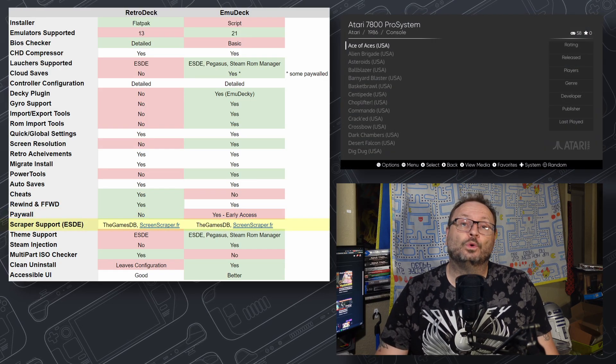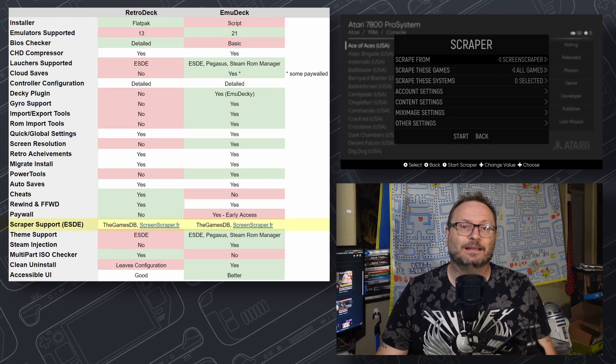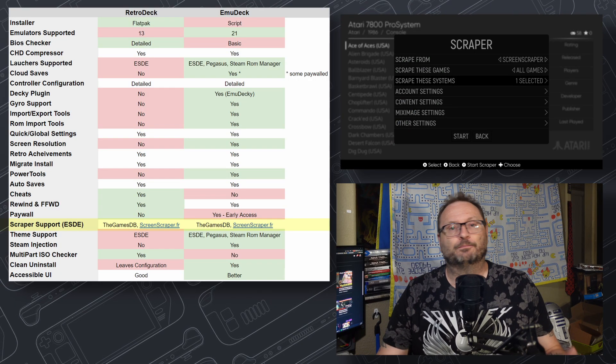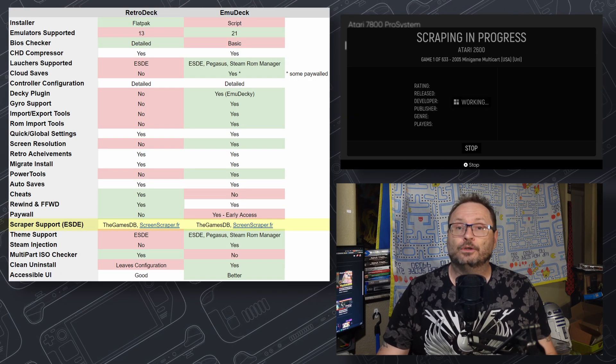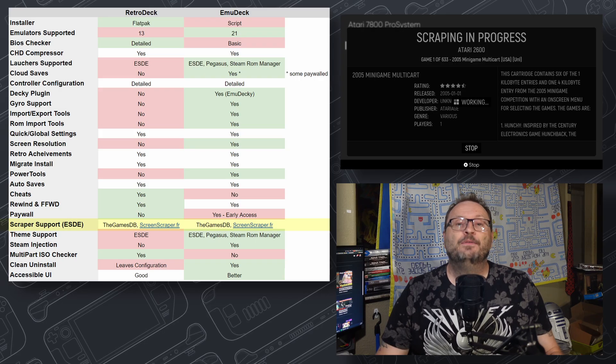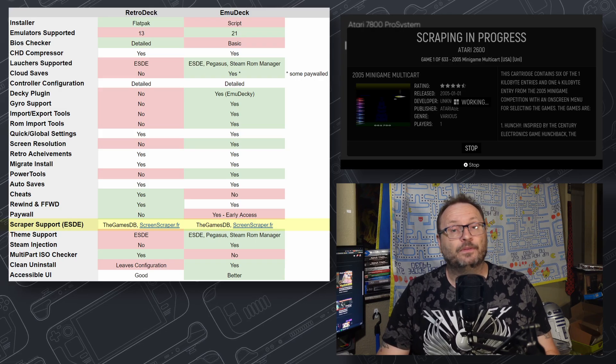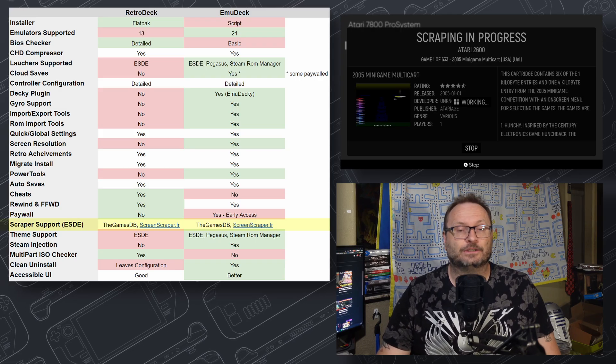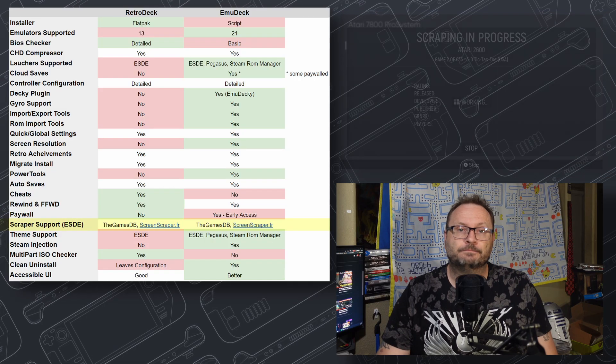Scrapers are tools that bring metadata and media like box shots, artwork, preview videos, and more to your emulation experience. There are two major services, and both of them are supported by EmuDeck and RetroDeck. No clear winner here.